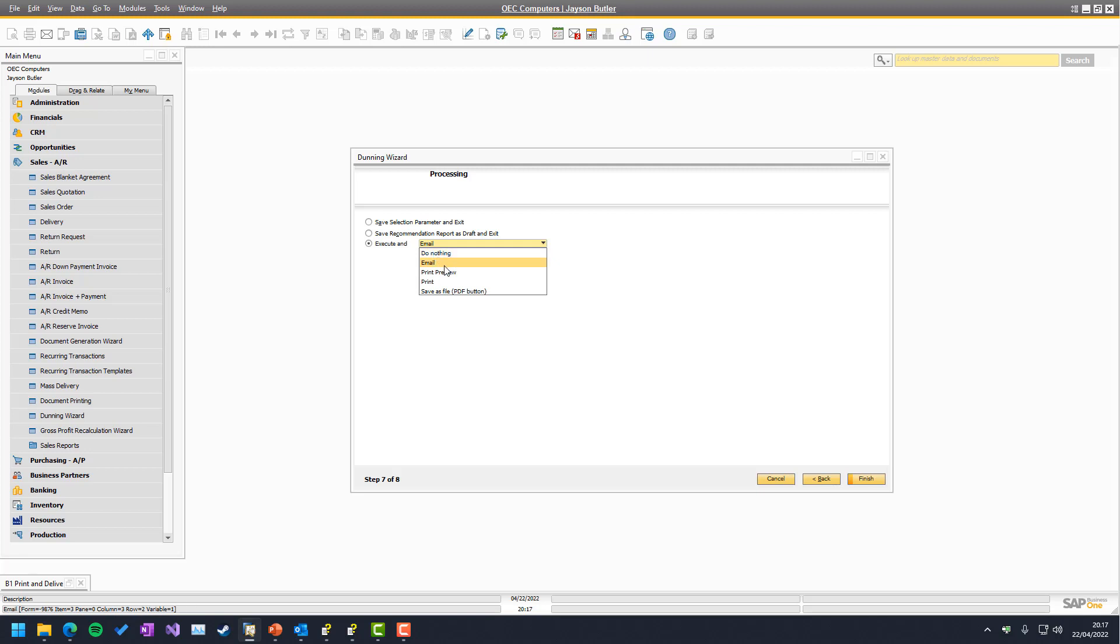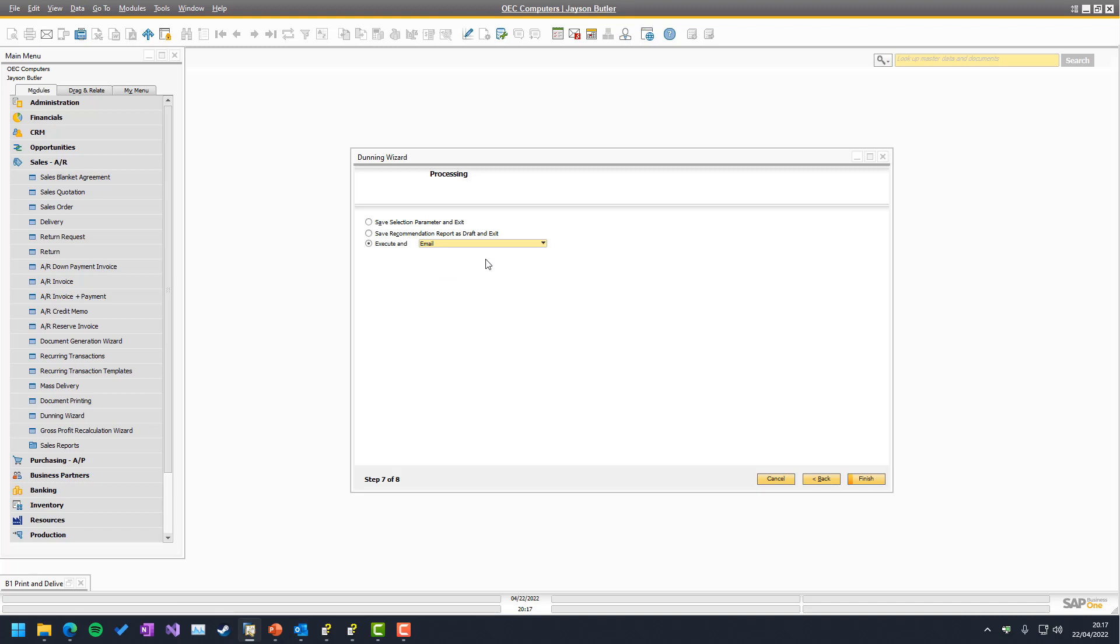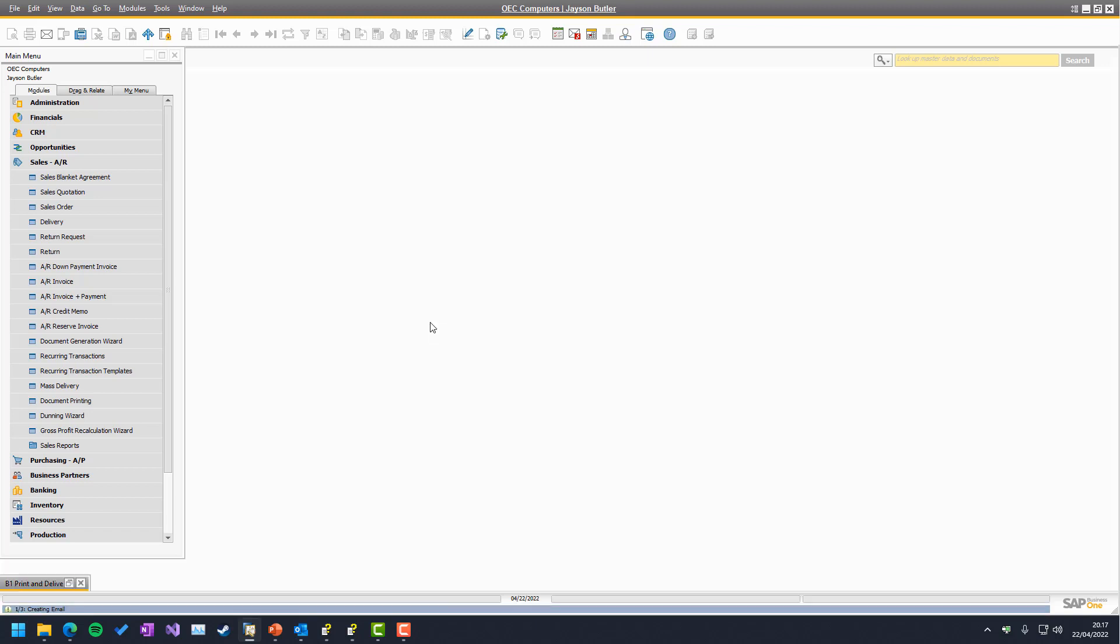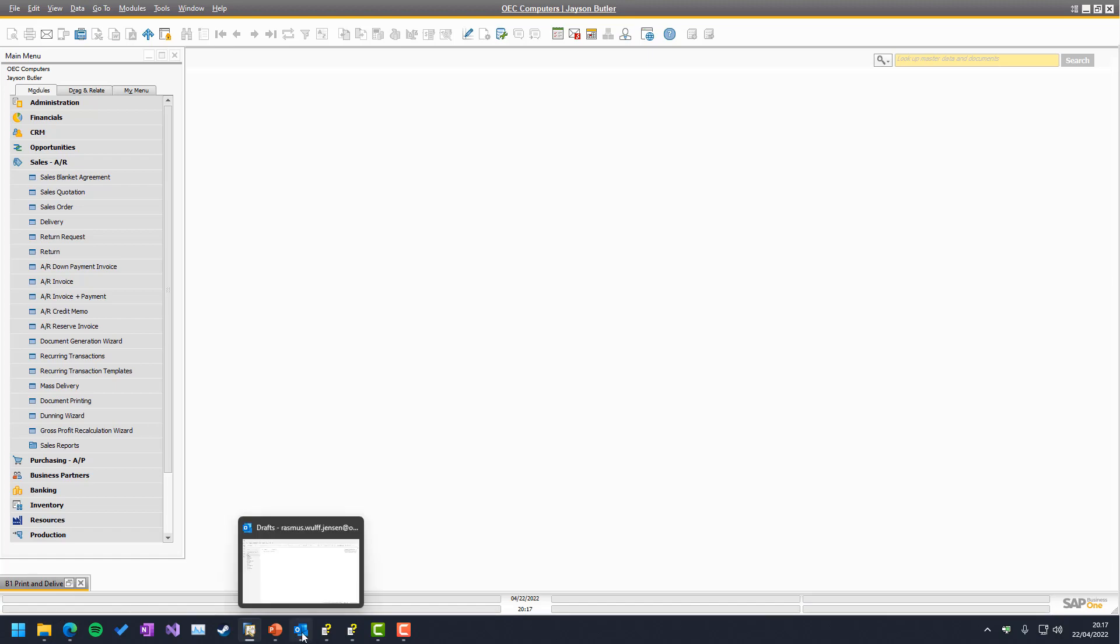Execute and email, execute and print preview, meaning show them on the screen, print or save them as files. In most cases, it's all about emailing because you want to send out your Dunning letters to your customers. So you just keep it there, press Finish and the system will take care of the rest of it. And in this case, sending out three systems.